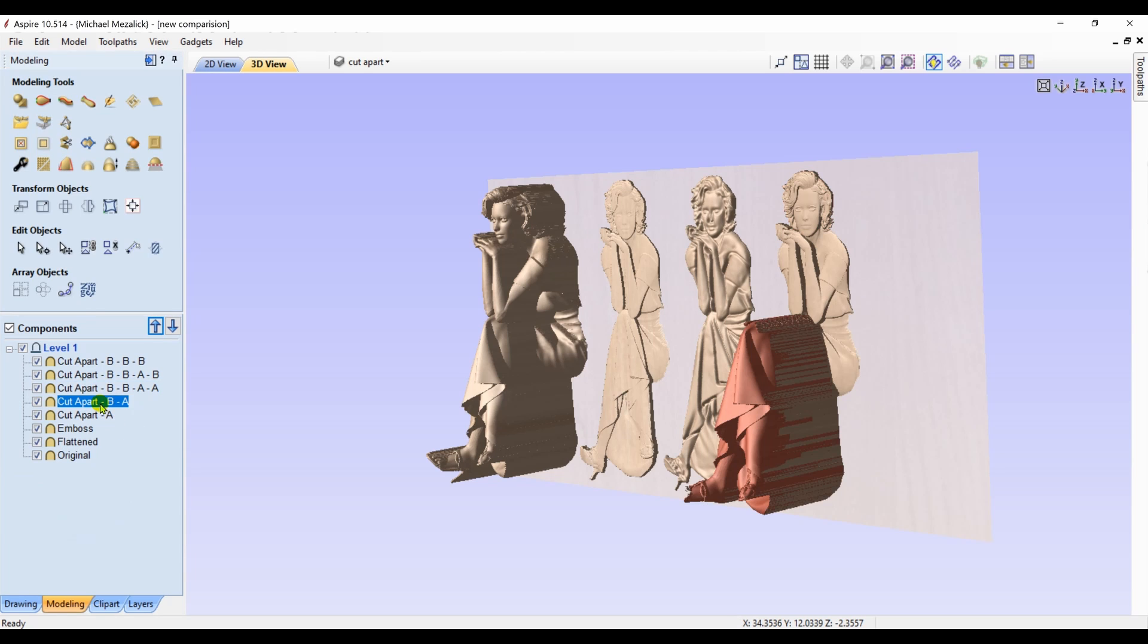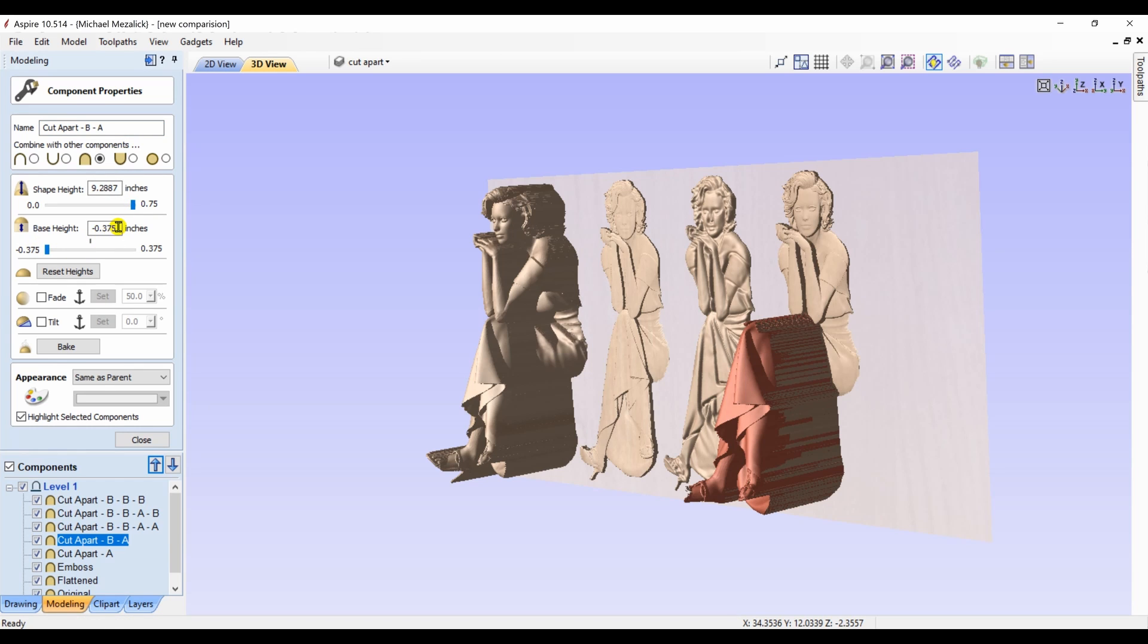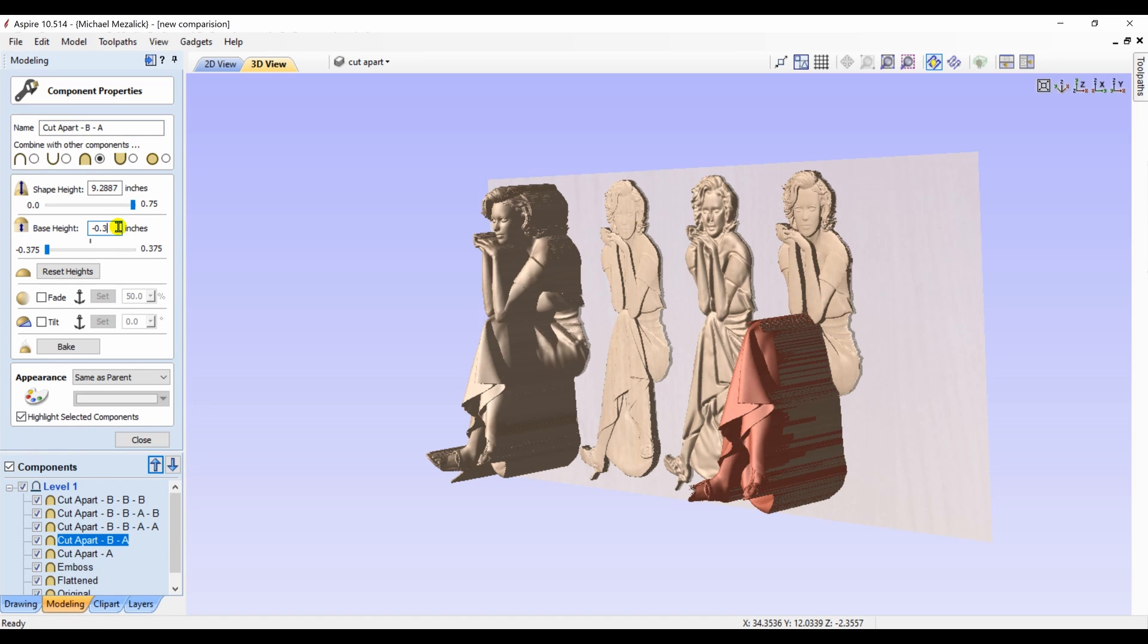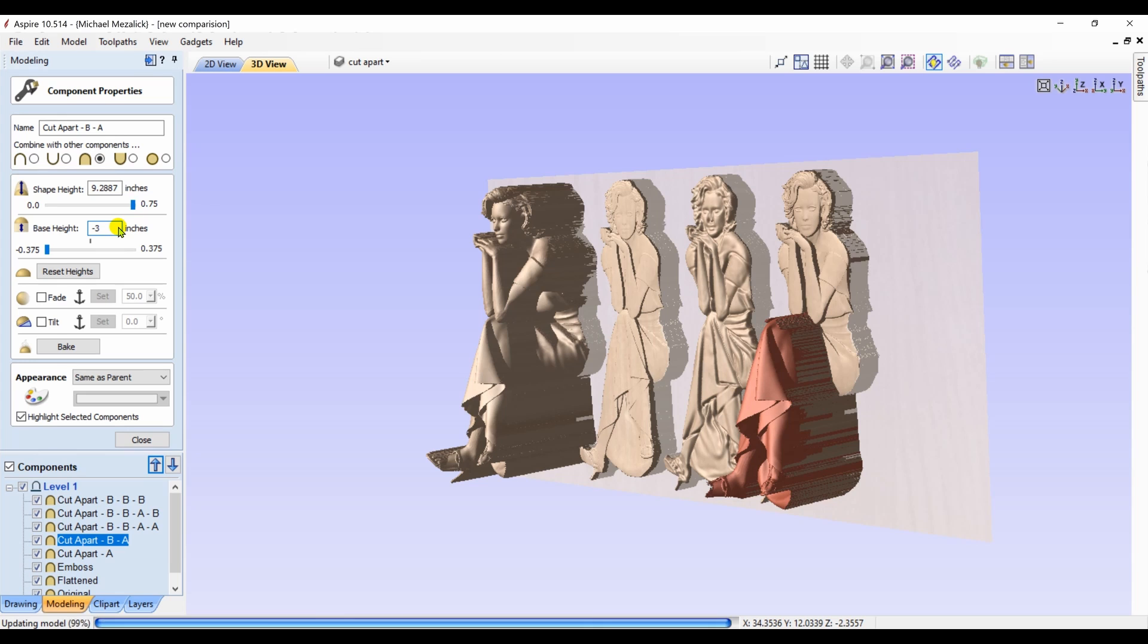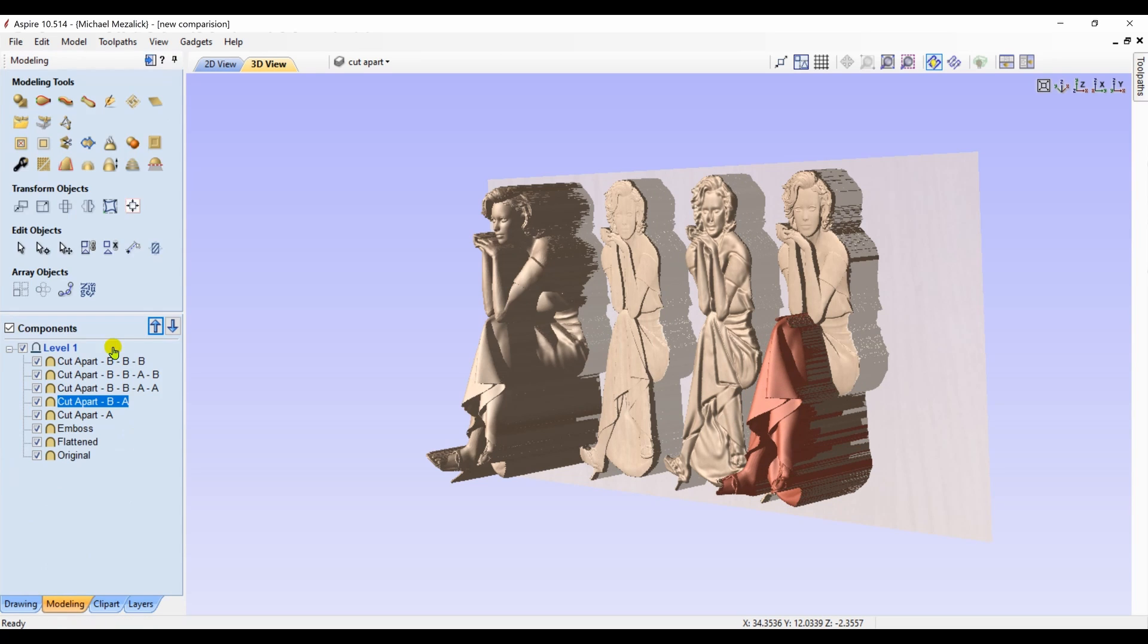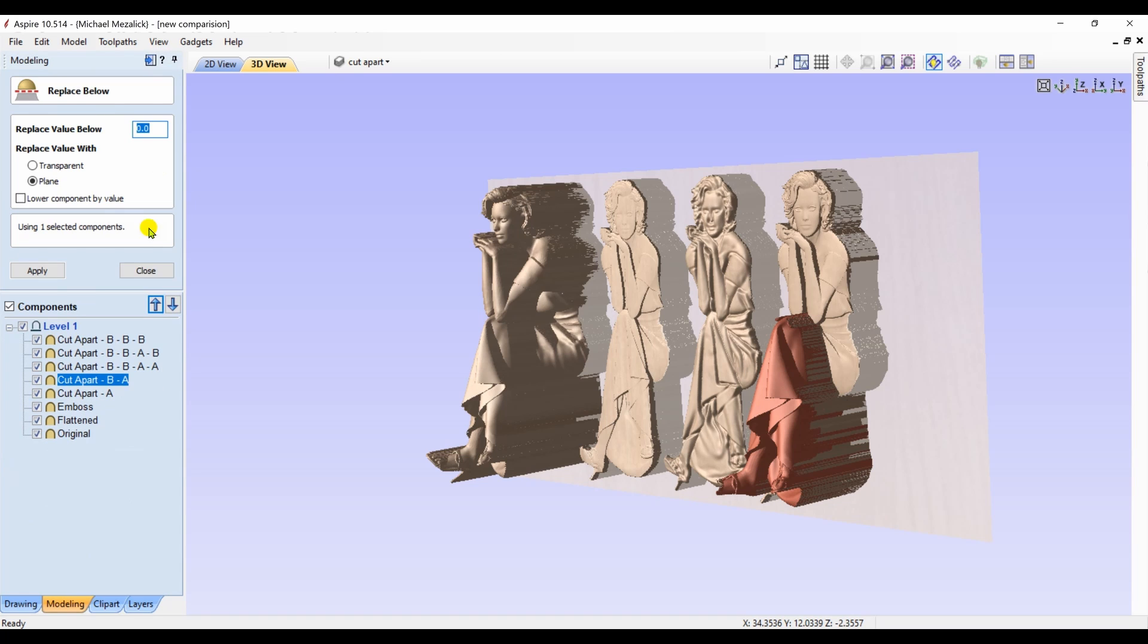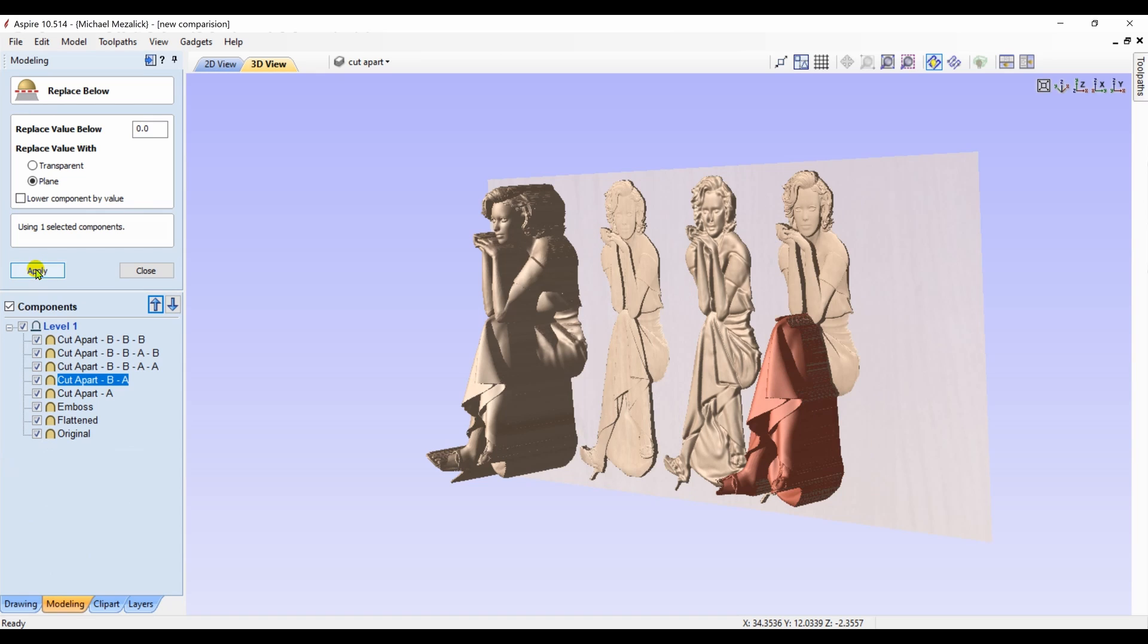Next up, the legs. There's a lot of z height in these legs. So we change the base height down. You may need to do it a couple of times until you get it to the point where it's at a comfortable level that you can then simply adjust the shape height. As I said, I don't know the numbers. There's no formula for this. It's all done by eye. Replace below deletes whatever is underneath. And now you can change the shape height.